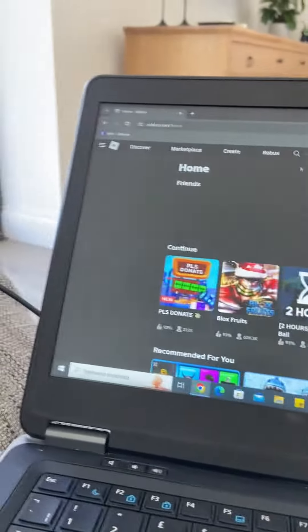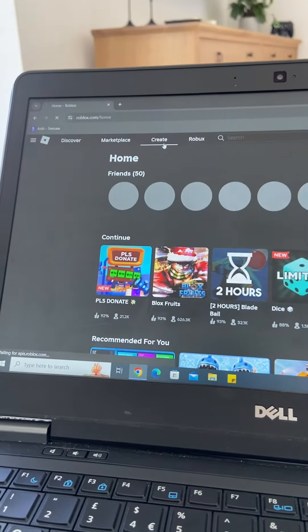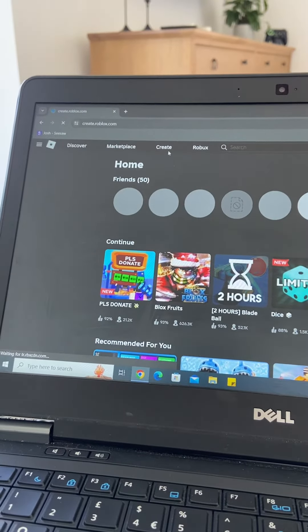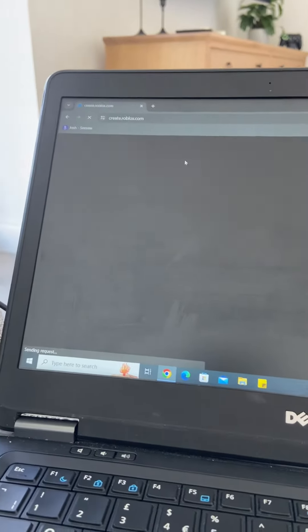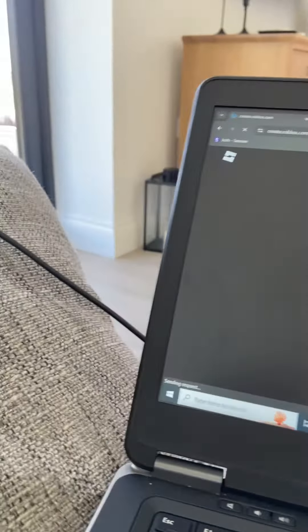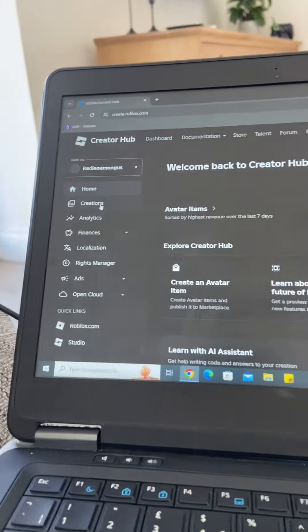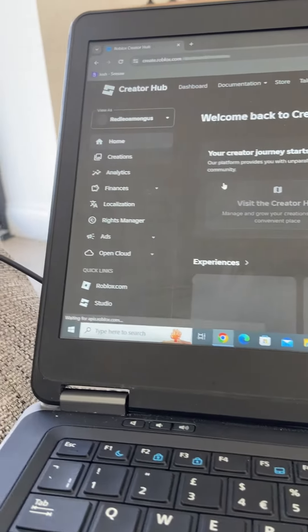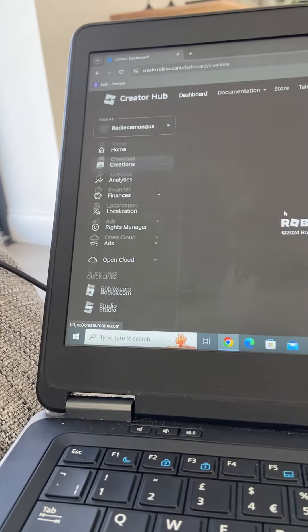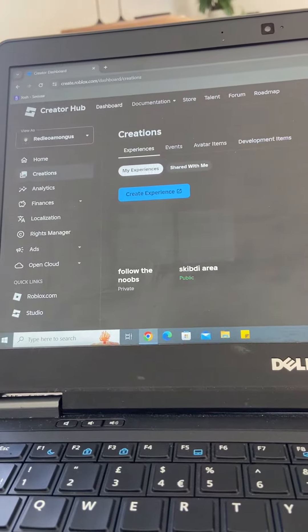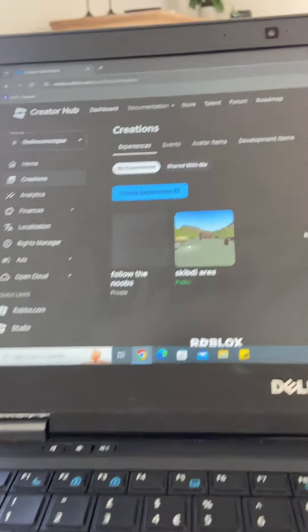I'm in. You sign in, then go to Create, then go to Creations.